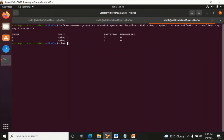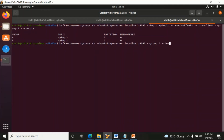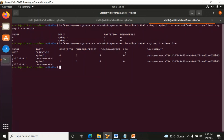Now if you run the consumer command, you can see we got all the messages from the beginning. And if you run the describe command again, the current offset and log end offsets are equal because this group has again read all the messages - lag is zero.